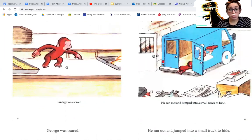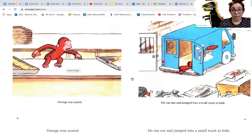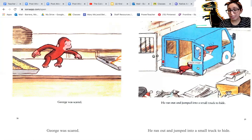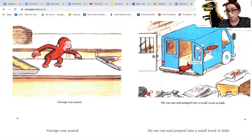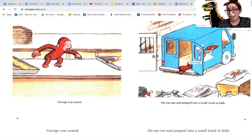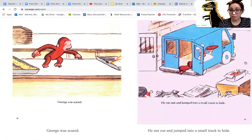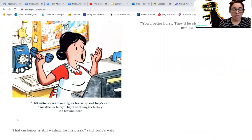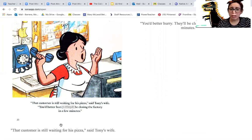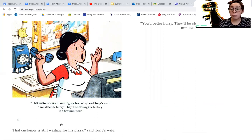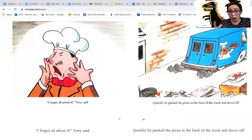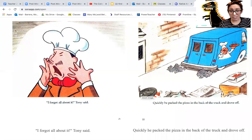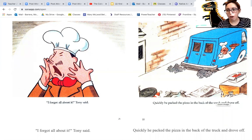George was scared. So he ran out and jumped into a small truck to hide. There's the truck and it looks like there's some sort of design or logo of Tony with his pizza on that truck. The customer is still waiting for his pizza, said Tony's wife. You better hurry. They'll be closing the factory in a few minutes. I forgot all about it, Tony said. Quickly, he packed the pizza on the back of the truck and drove off.